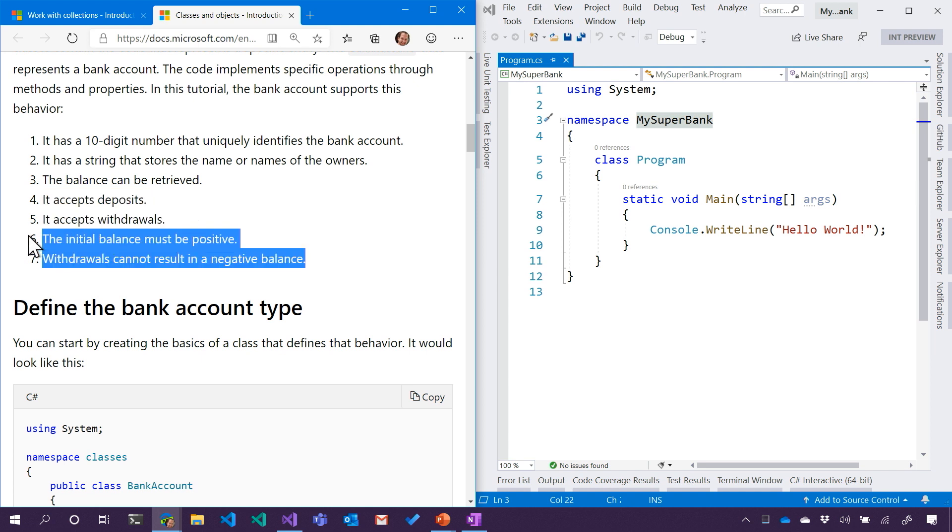Then what are these two? These are like rules. So it looks like the initial balance must be positive. So I guess when we're creating that balance number, we need to make sure that it's above zero. Withdrawals cannot result in a negative balance, which makes a lot of sense. That would not be a good bank system.